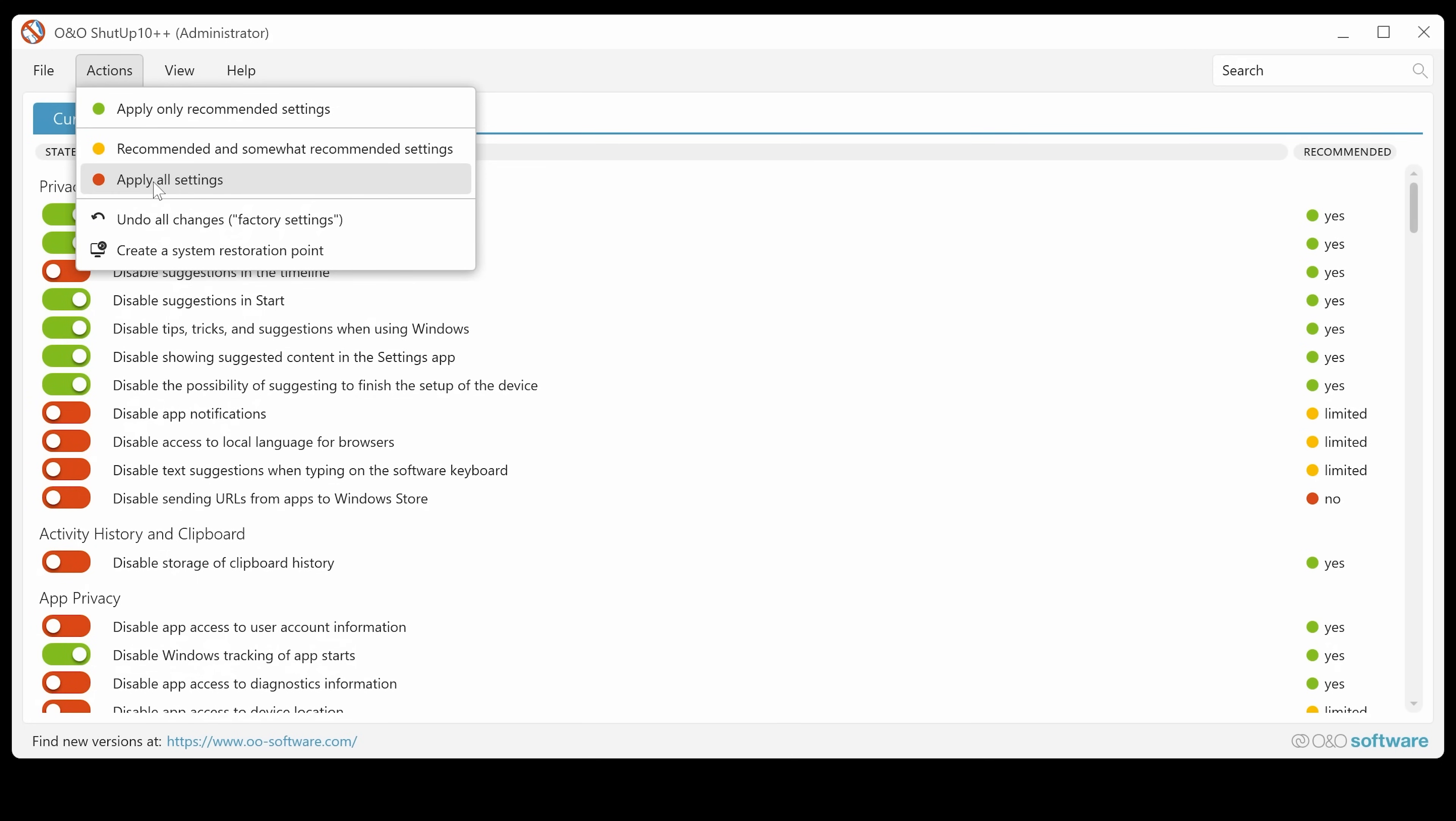But obviously, that does come with some caveats that you will break some applications. So do bear that in mind. You can read through what all of these are and anything which has got no next to it. Obviously, just read what it's all about. So like for this, sending URLs from apps to Microsoft Windows Store, that potentially can break the Windows Store. So you probably don't want to do that.